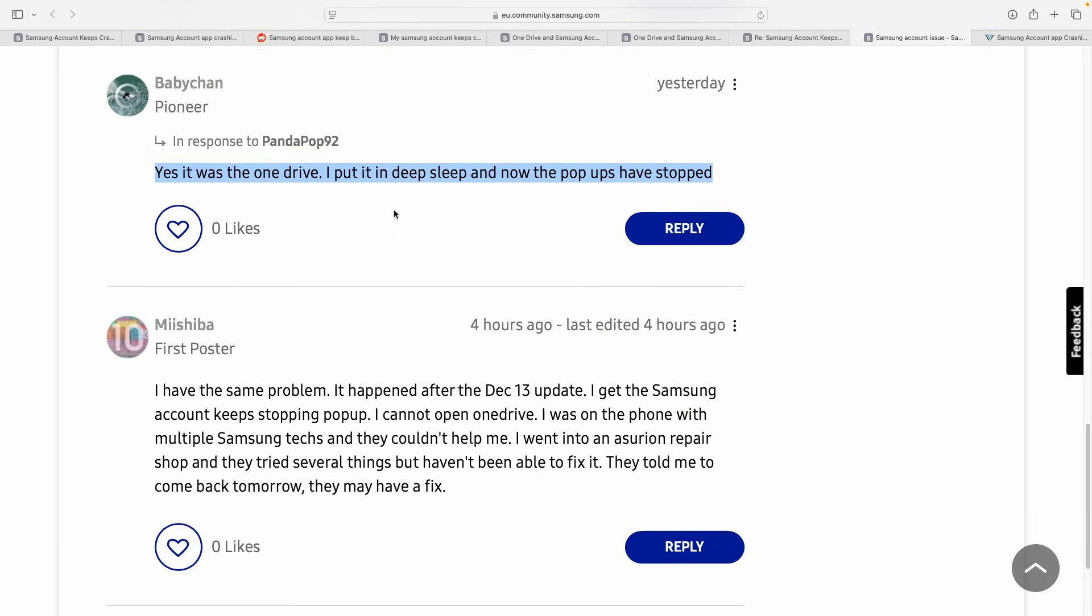Given the severity of the matter, Samsung might patch the bug within the next couple of days. But till then, head to settings, open apps, and then select Samsung account. Then go to storage and select clear data and clear cache.